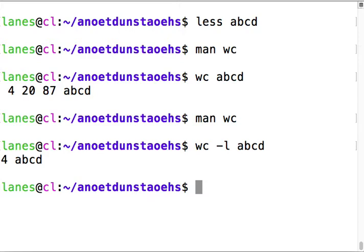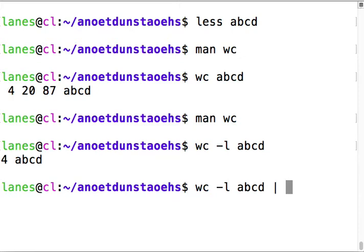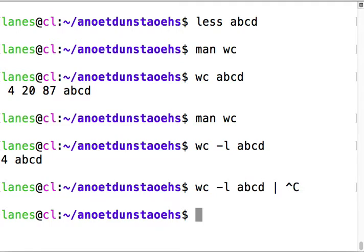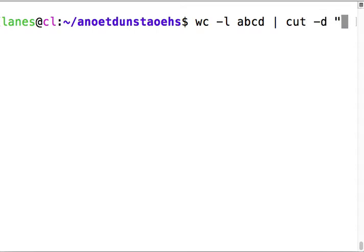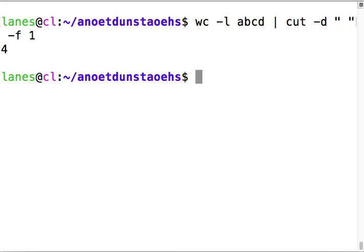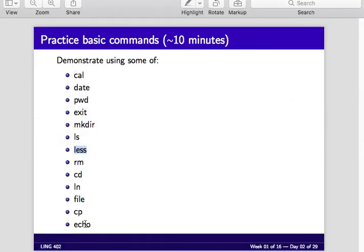We haven't covered this yet, but there is a way to strip out this information. A preview of what is to come - I can use cut with the delimiter space and field one to get just the number. I piped it. That'll make more sense once you learn about piping which is going to be in the next readings.